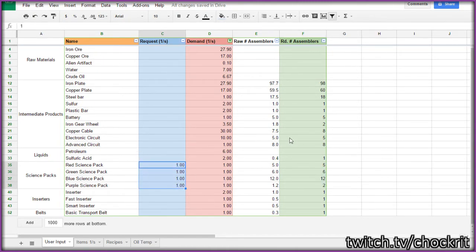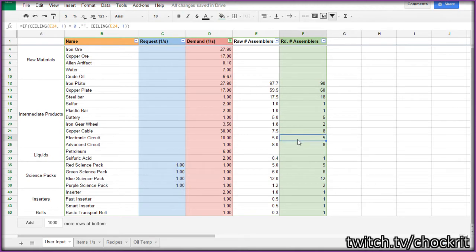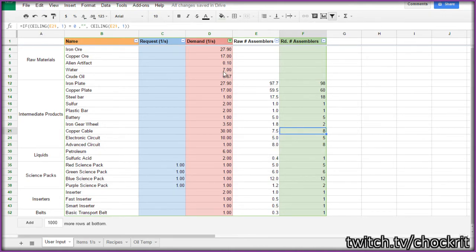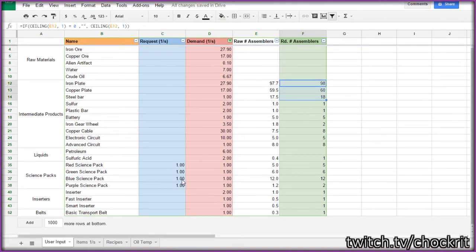If you're just doing the science packs, you would know exactly how many electronic circuit assemblers you need. And you could just isolate that number of electronic circuit assemblers. You could have like one section of your factory that's making all the science packs. And just have five electronic circuit, eight copper cable, and you would know how many raw resources you need to feed into that section of your factory.